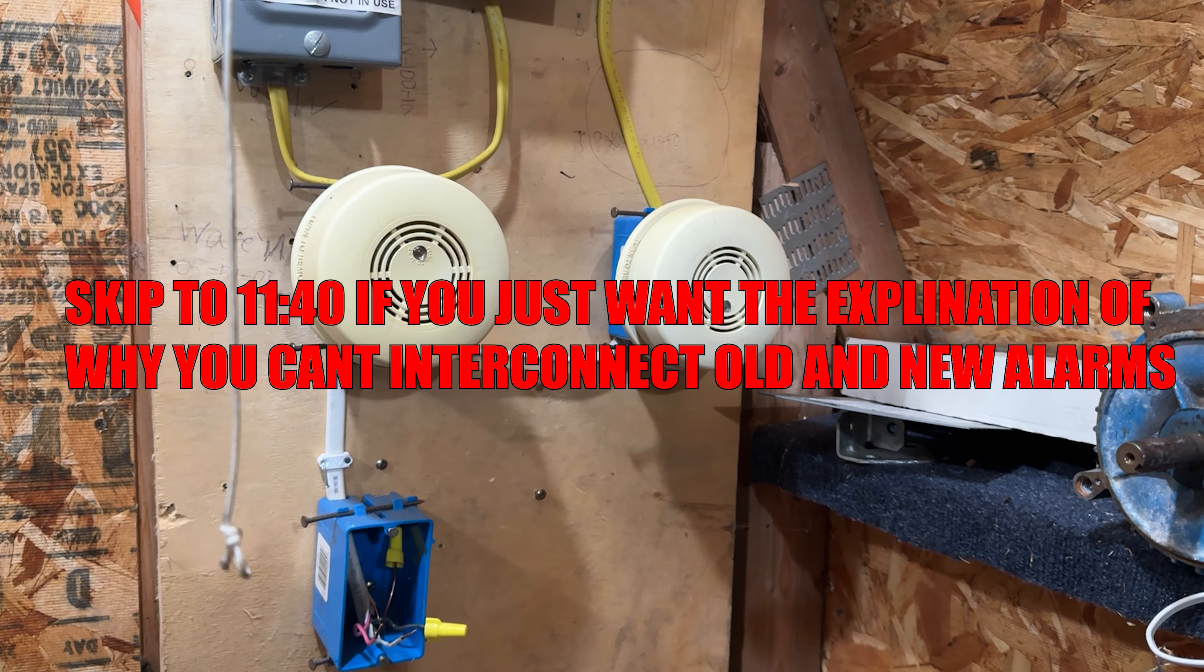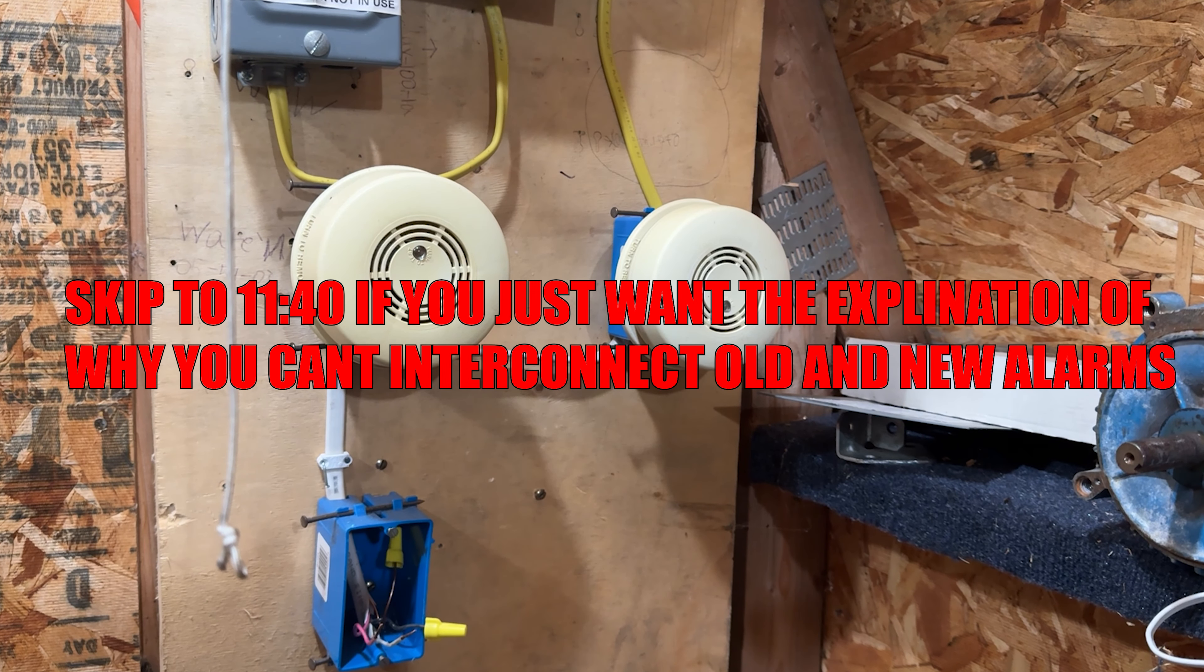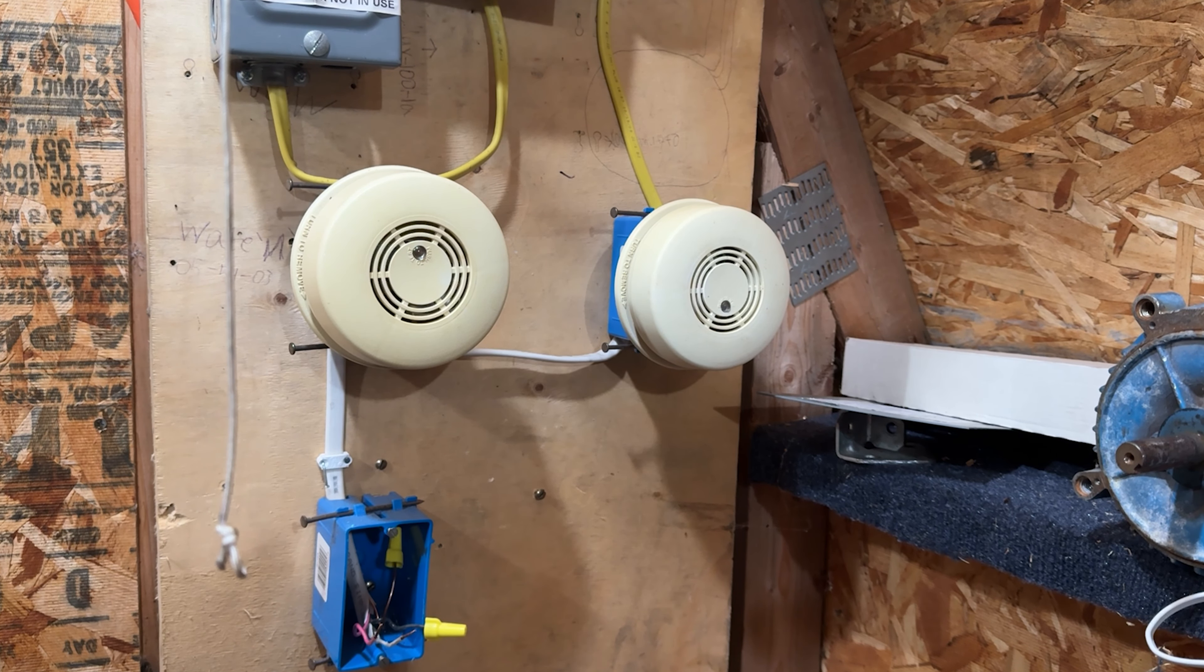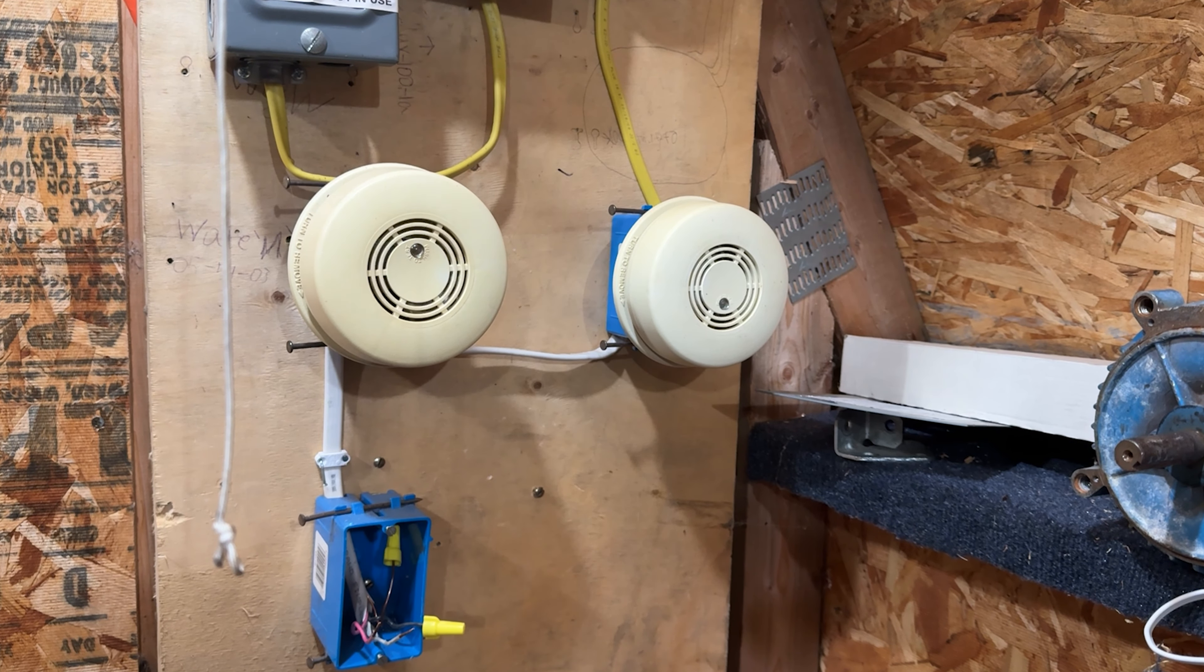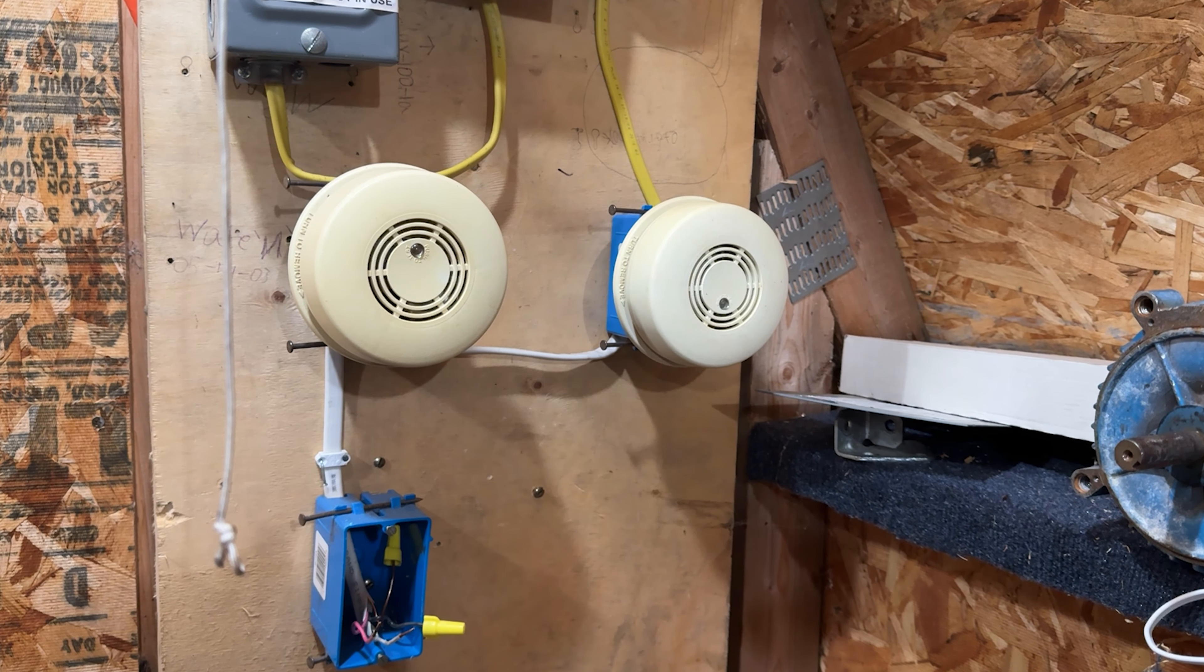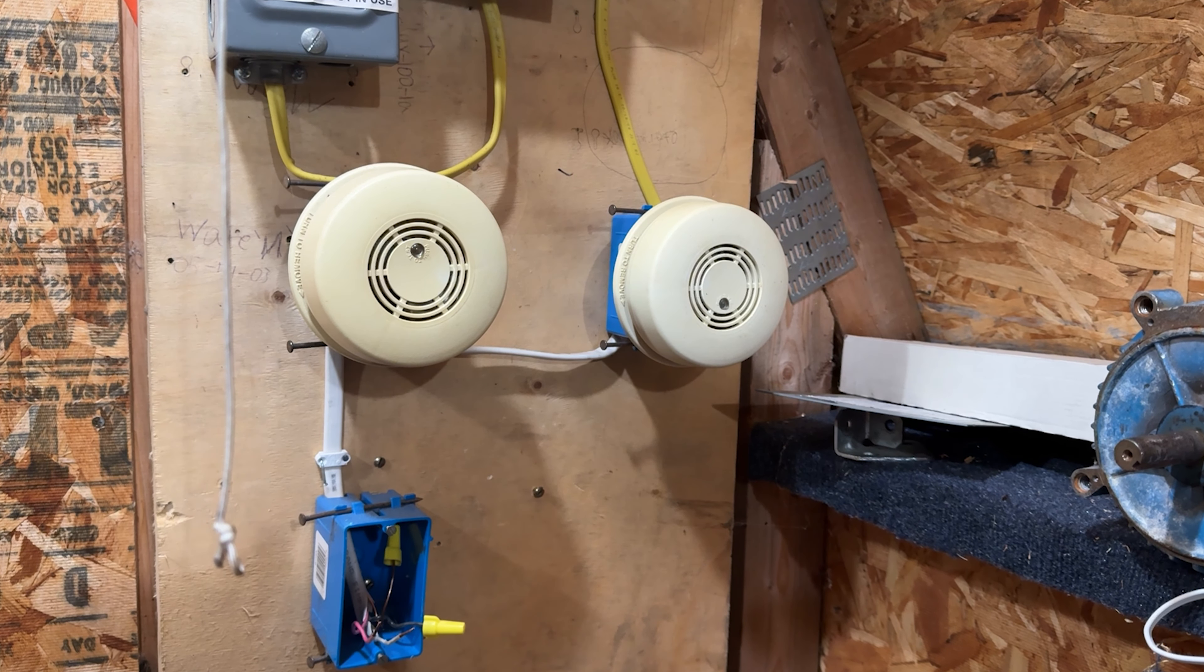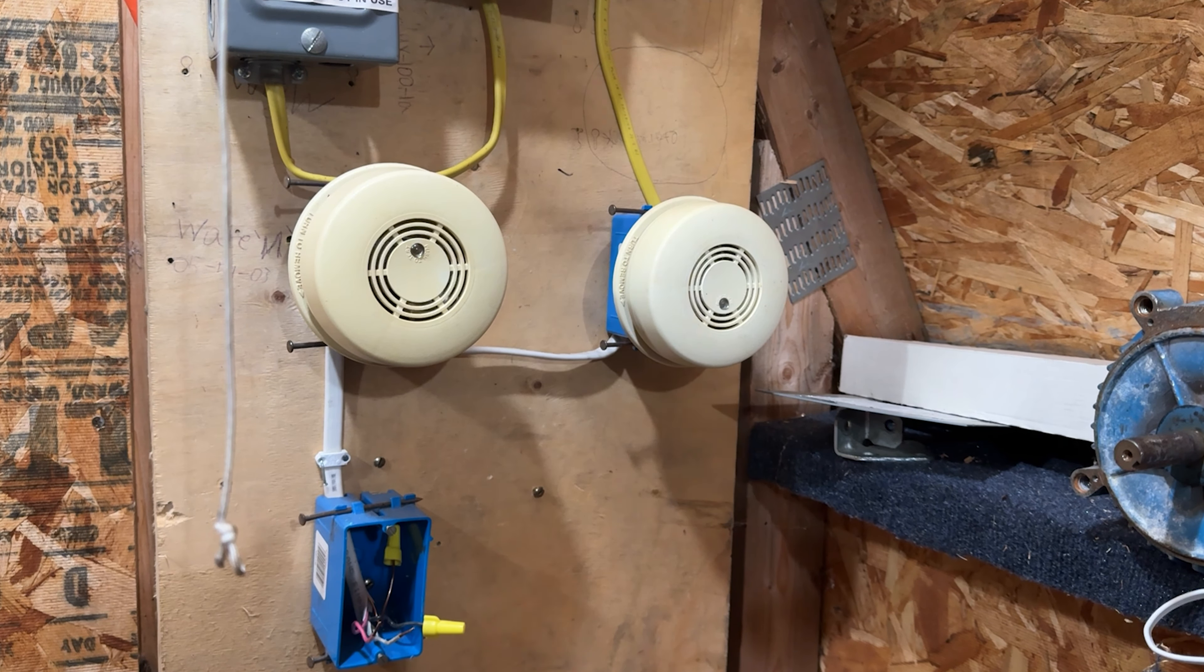Hello and welcome back to The Shed Productions. I'm your host Jacob Larson and today we're going to talk about old school versus new school interconnect. I've coined a term called low voltage interconnect and high voltage interconnect, and today we are going to learn what the difference is and why you cannot intermix old and new smoke alarms to an extent.